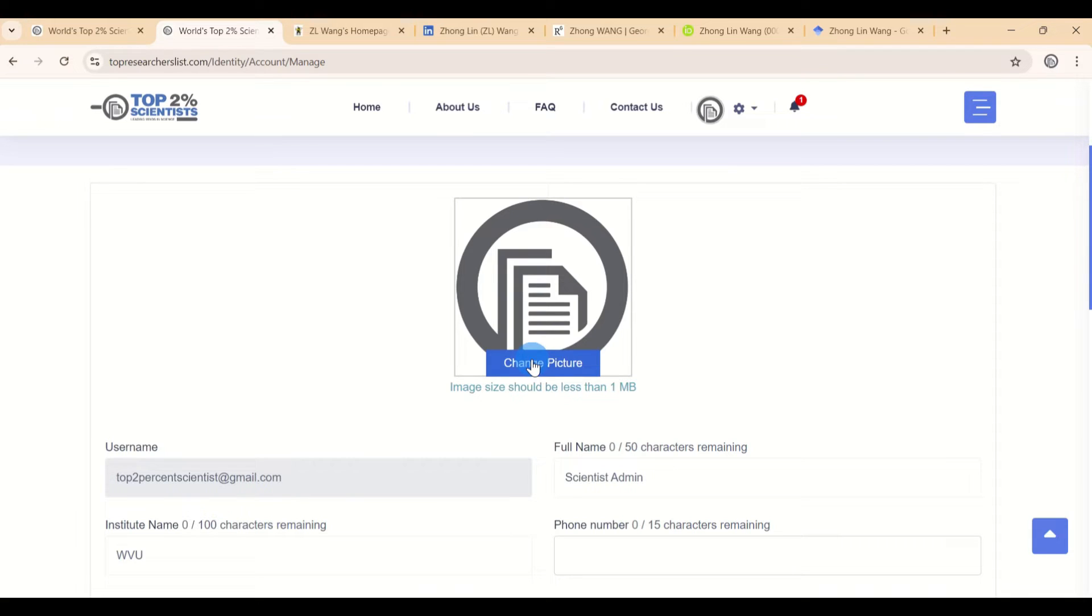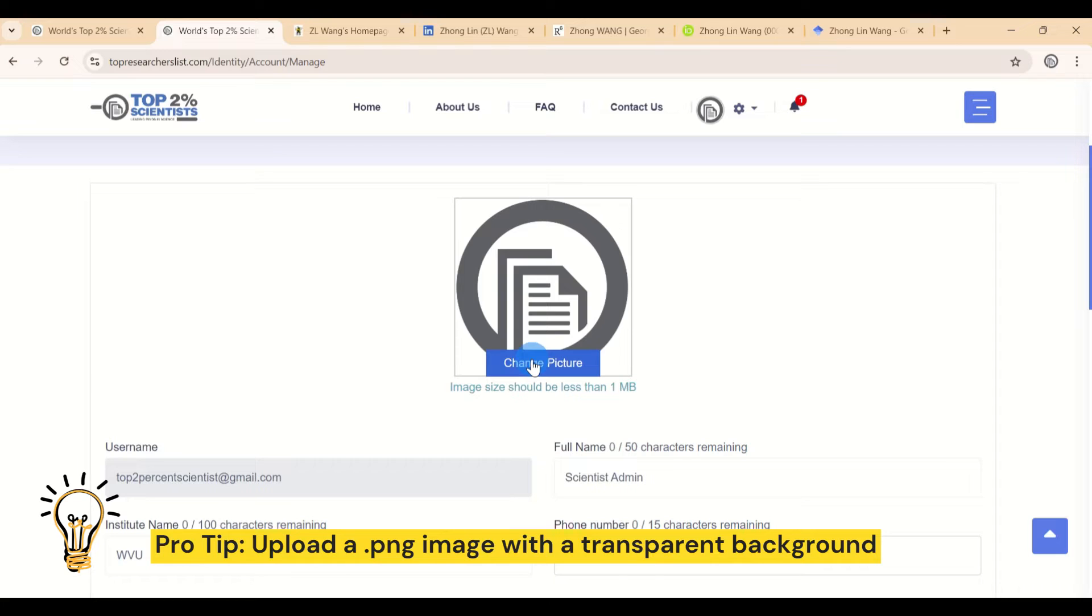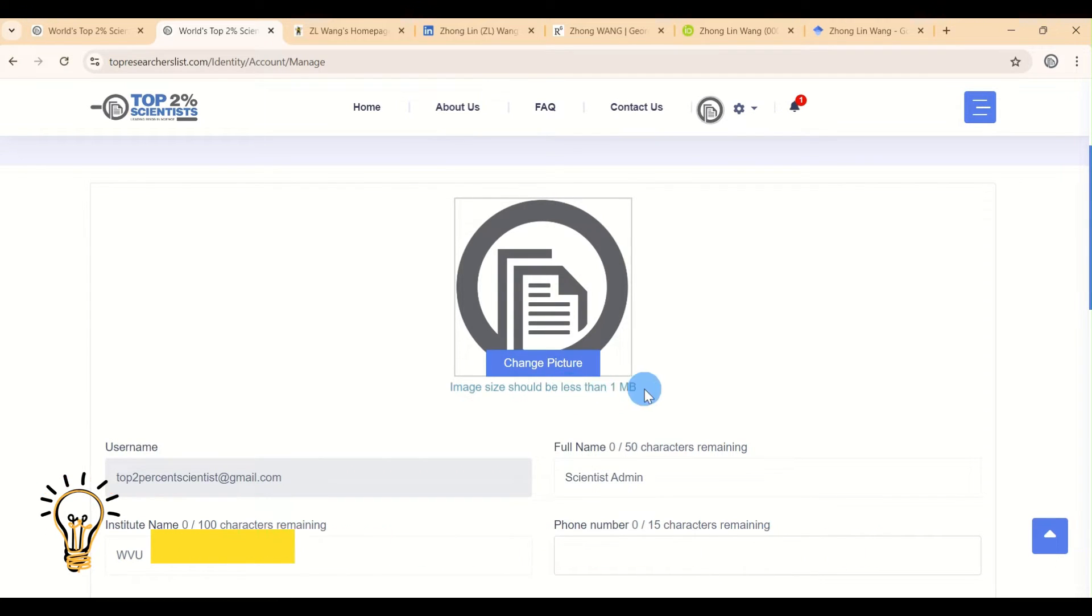Let's start with updating your picture. Click on this and select a new image file from your computer. One important thing to remember is that the image size should be less than 1 megabyte.